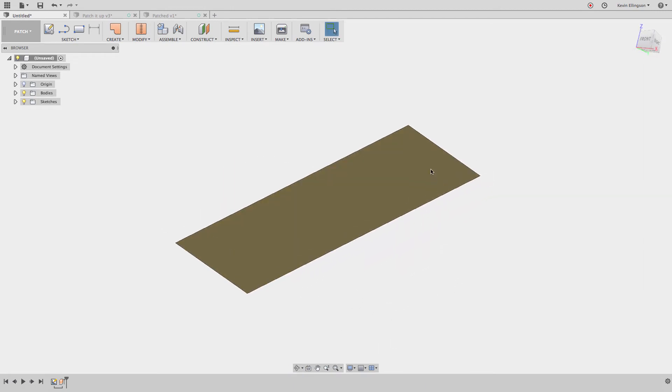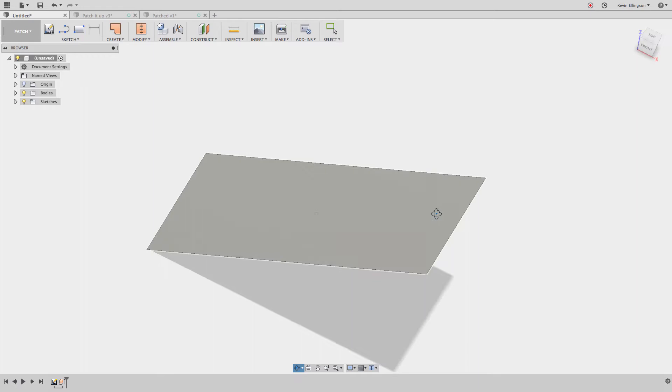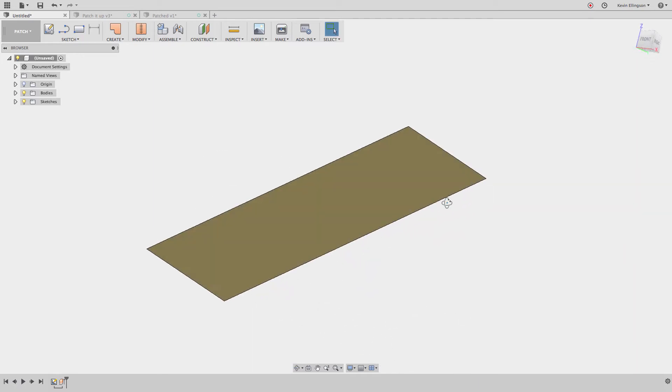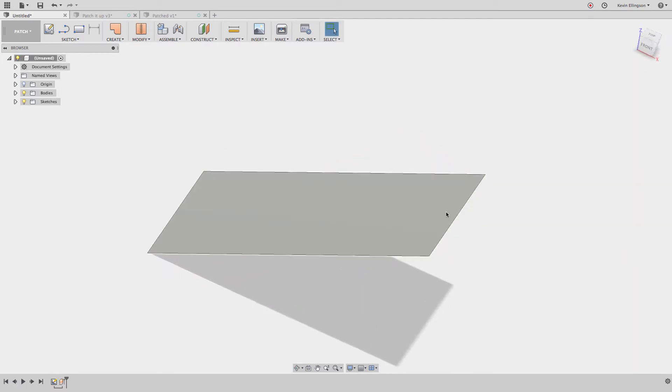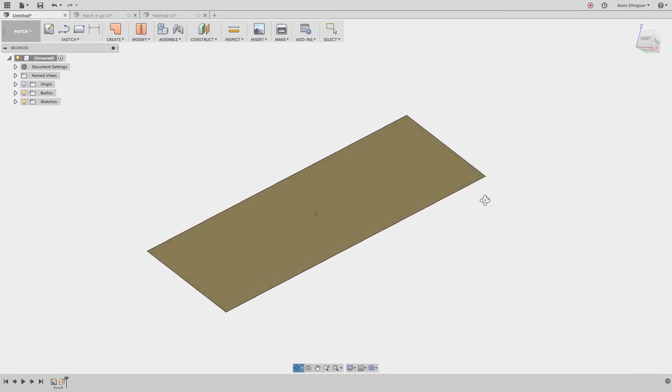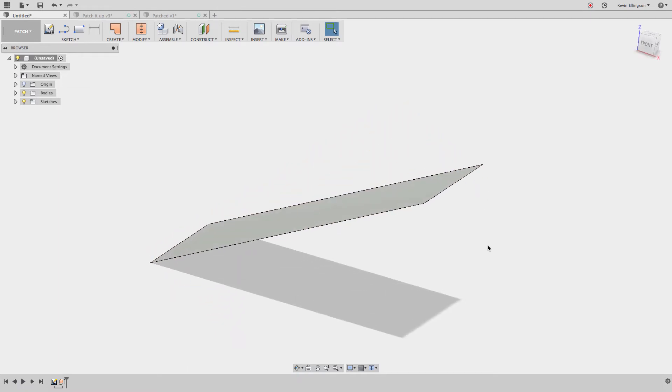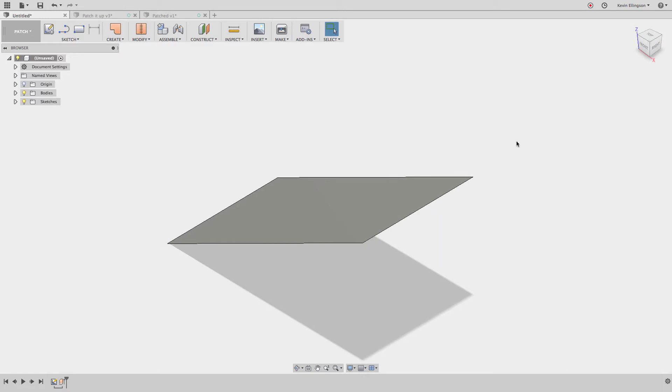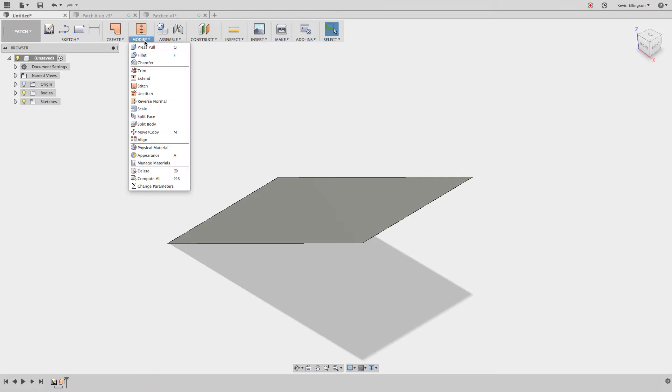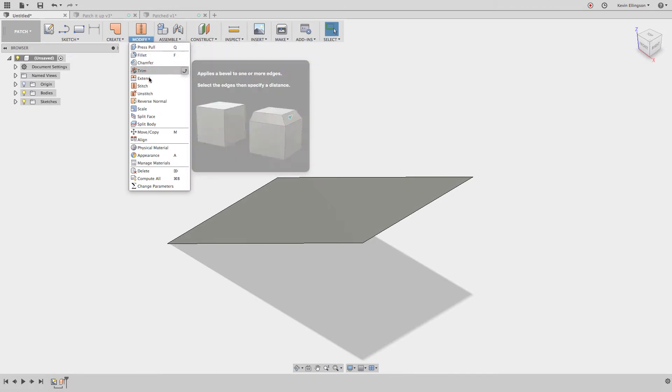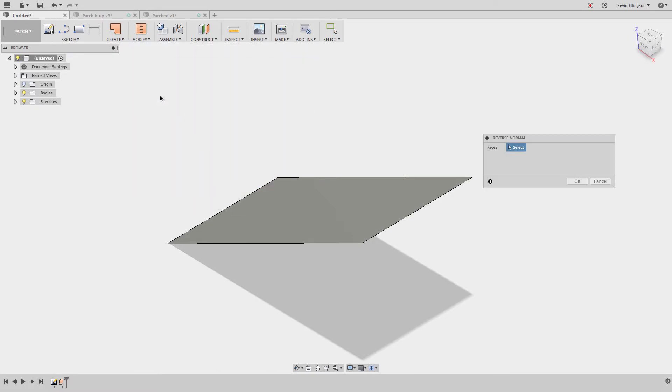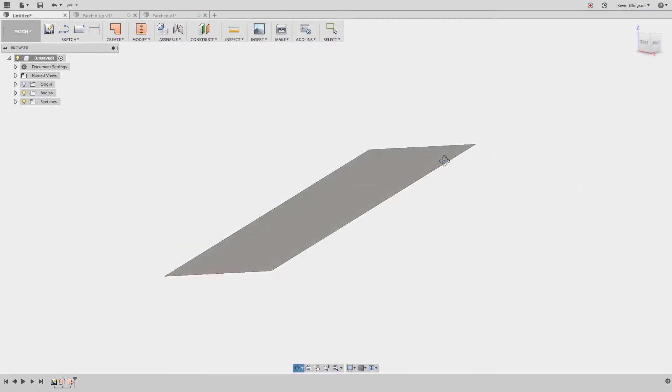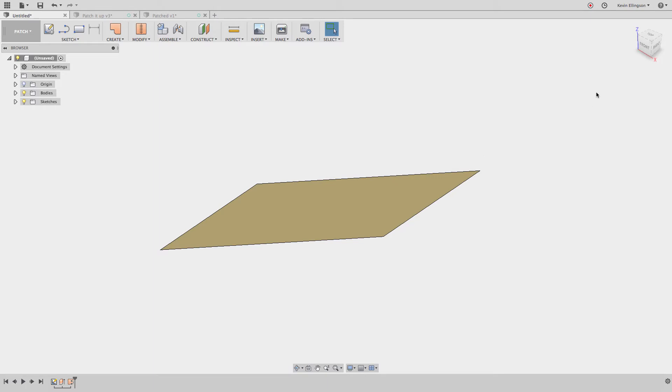You'll also notice that there's a front side and a back side of these planes. So one's going to be colored gray and the other one is going to be more of a yellow type color. Should you ever want to flip which side is the front or back side or normal side as it's referred to, you can go to the modify menu and you can choose to reverse a normal. So if I click on that, now when I click on that surface and click OK, you can see the yellow side is now up as opposed to being down like it was before.